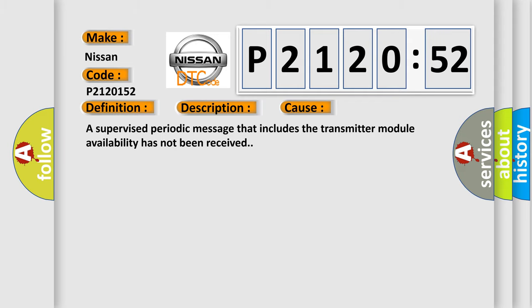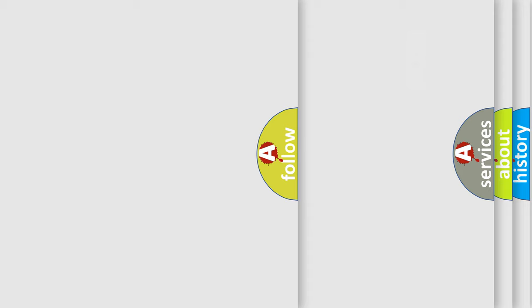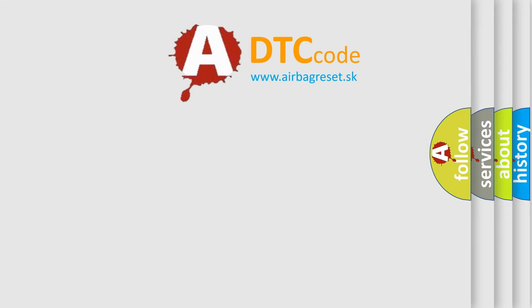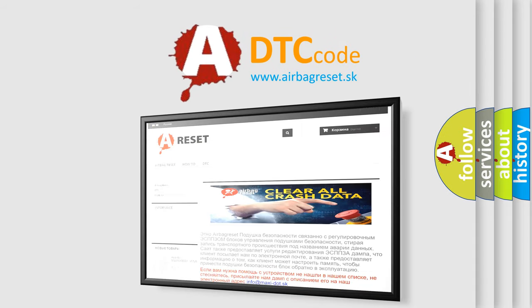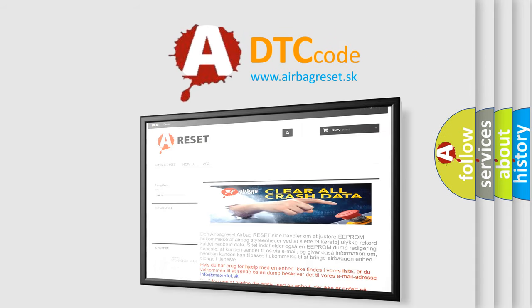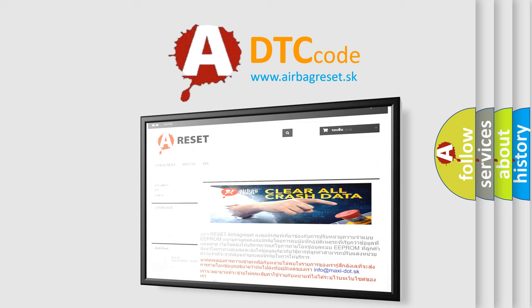The airbag reset website aims to provide information in 52 languages. Thank you for your attention and stay tuned for the next video.